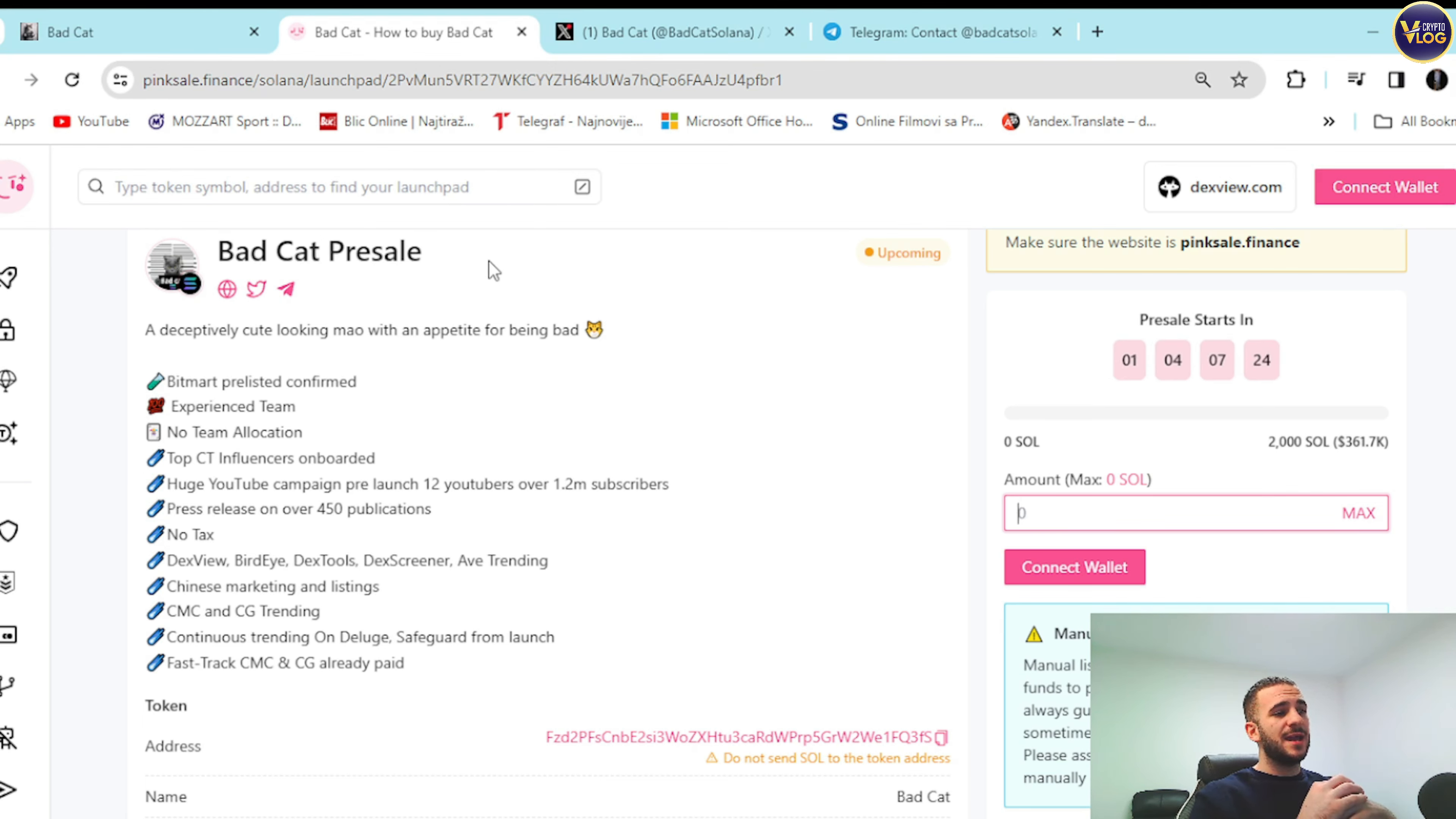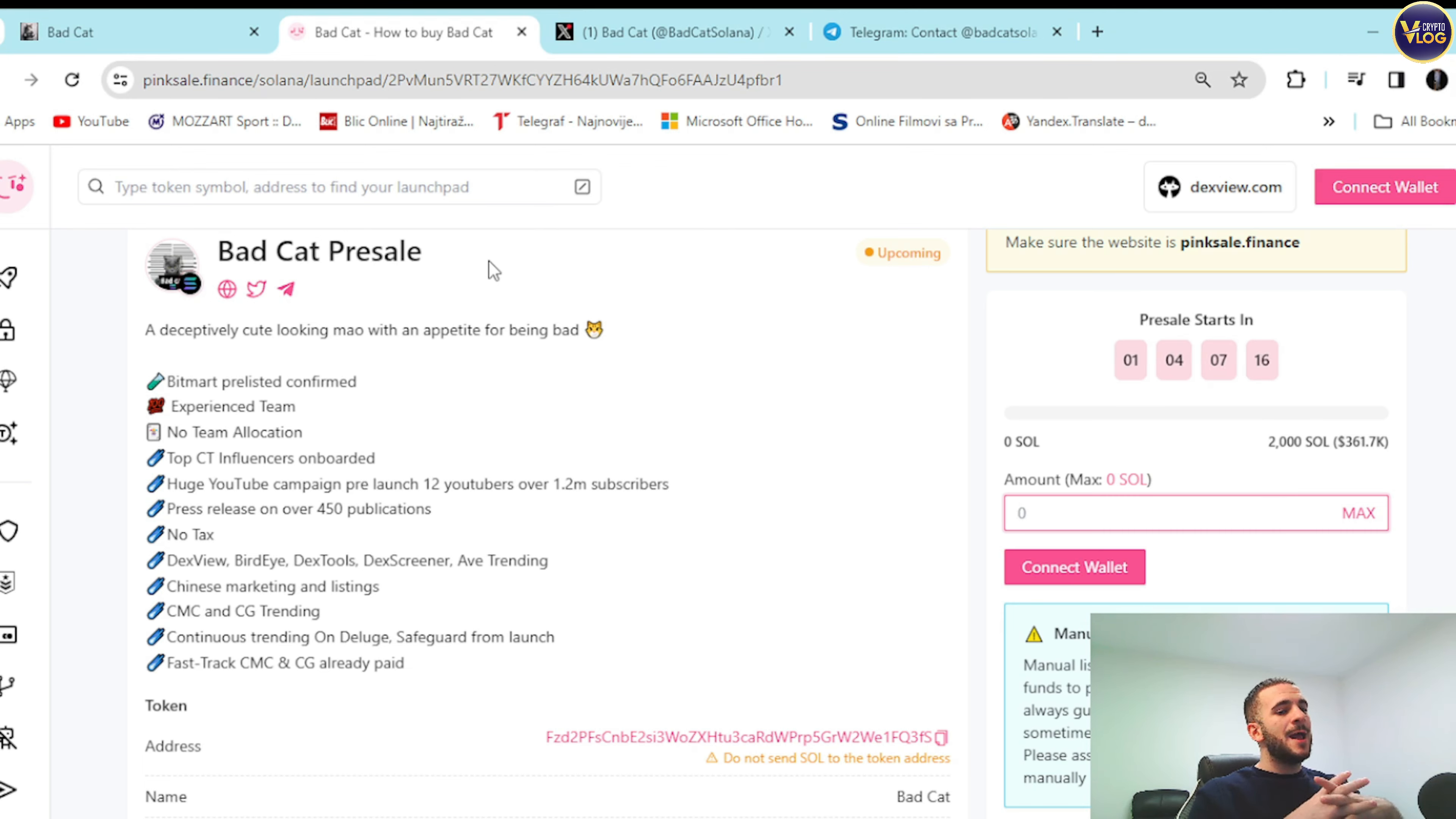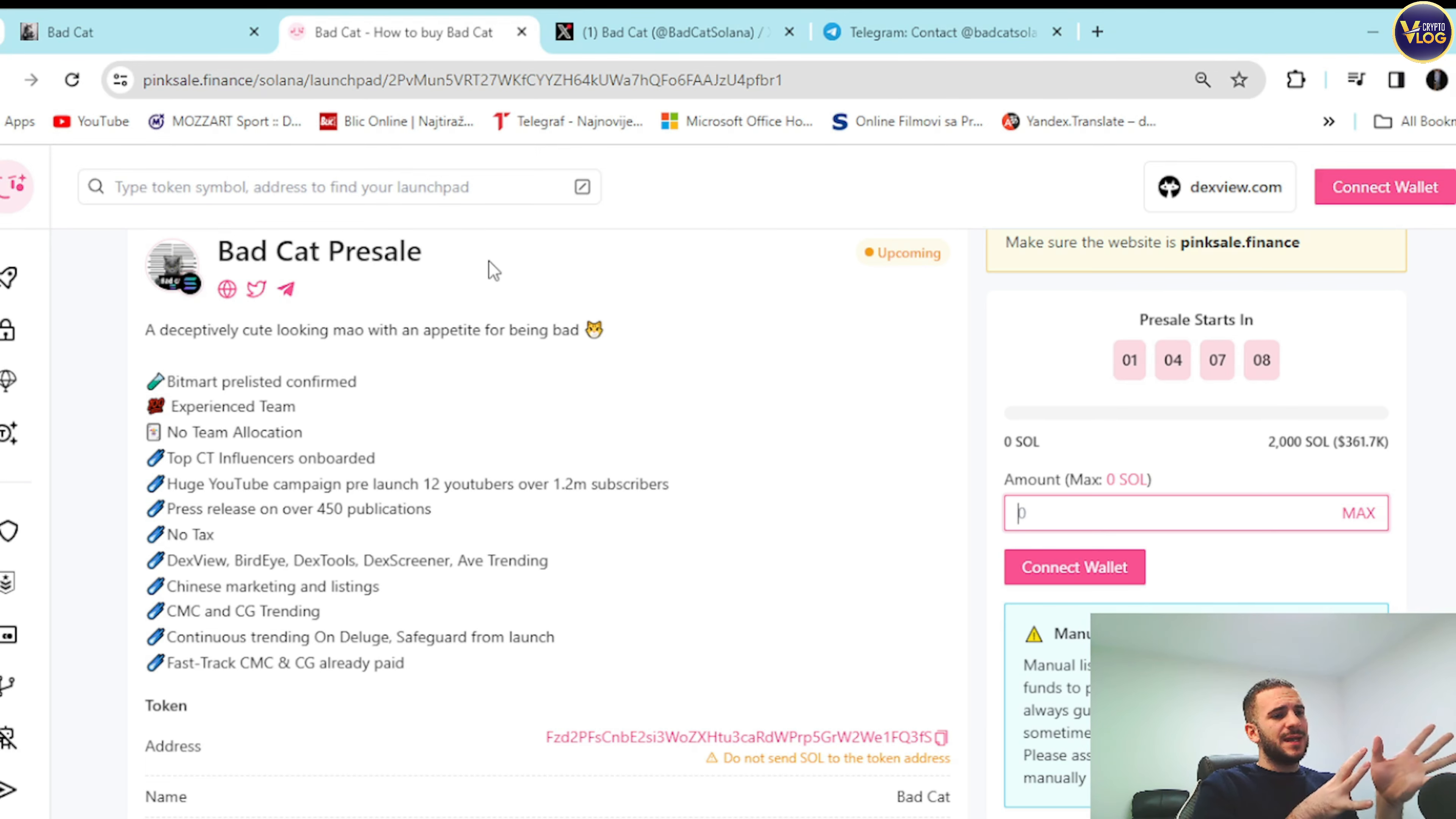DEX screener, ever trending guys. Chinese marketing and listing, CMC and CG trending continues. Trying to dilute a safeguard from launch. Fast track CMC and CG already paid guys. Great. I mean as I said, it's inevitable. It's really interesting project guys. It's something I have never seen before, but when you look at it from another perspective.